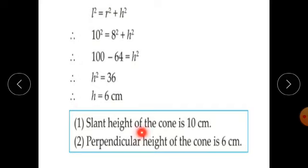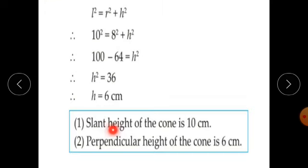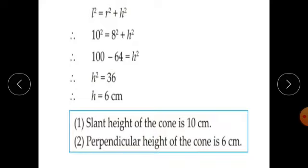Therefore the slant height of the cone is 10 cm, and the perpendicular height of the cone is 6 cm.